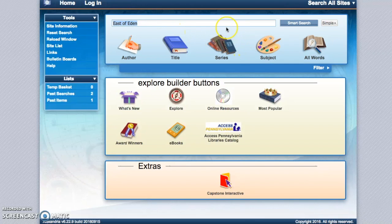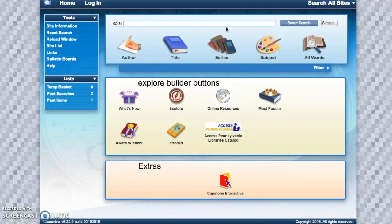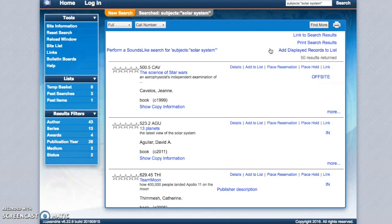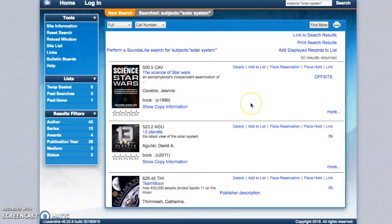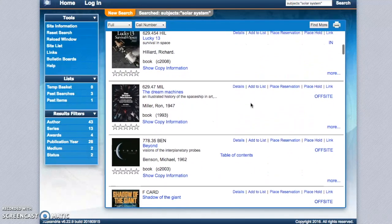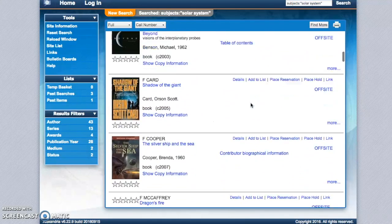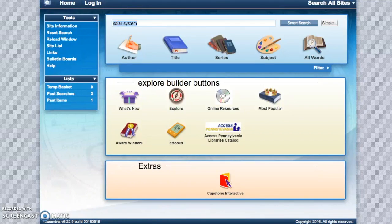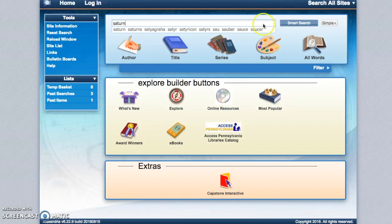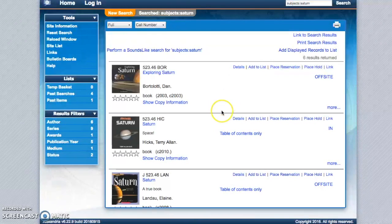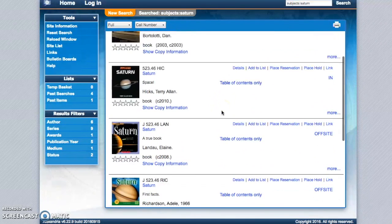And you can also search by subject. If you have a subject you want to search by, you can type in the subject and hit subject. This will give you all of the books related to that subject. So you can do something broad like solar system or you could even make your subject more specific by typing in a planet.